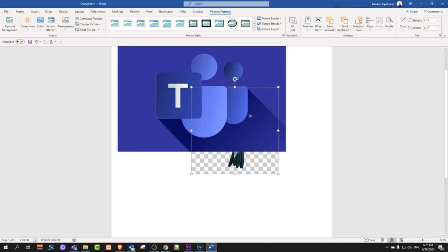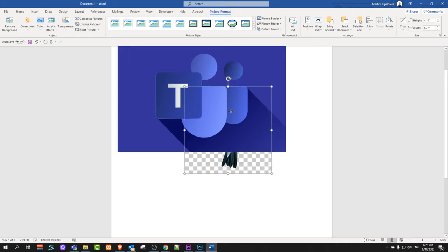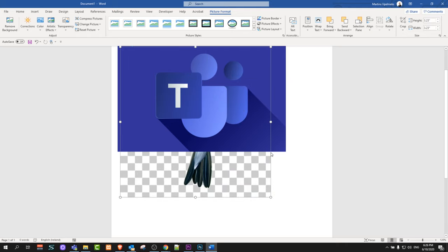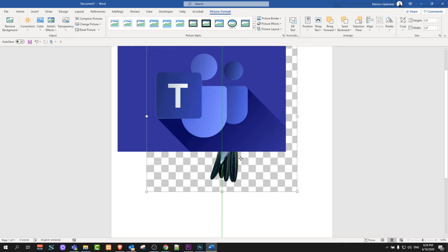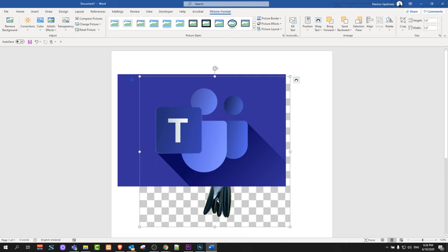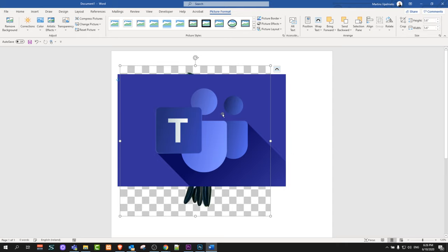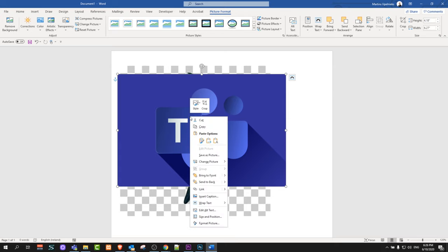If you would want now this bird to be behind the Microsoft Teams logo and you would like the Microsoft Teams logo to be transparent, all you need to do is click on that Microsoft Teams logo and right click on it.